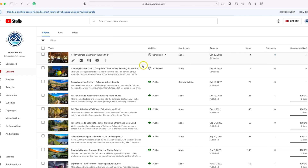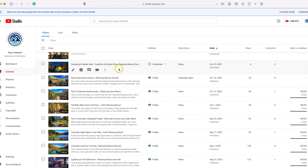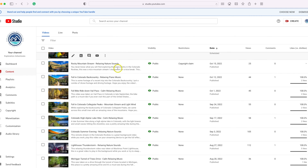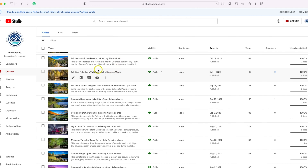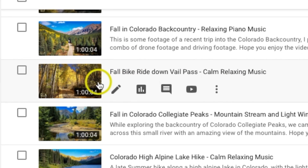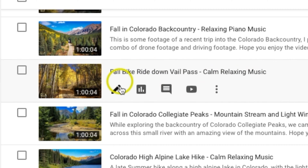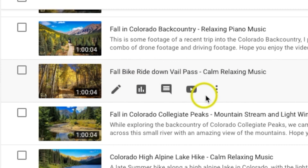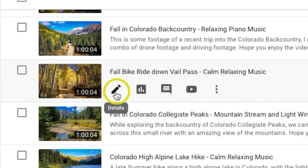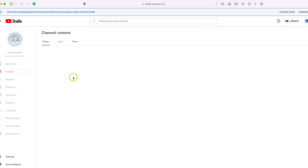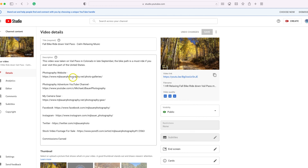Once you're on the Content page, go ahead and scroll down to the video you would like to delete. When you hover over that video, you should see some little icons come up. What you want to do is click on the pencil.